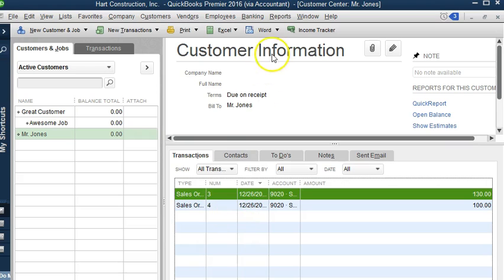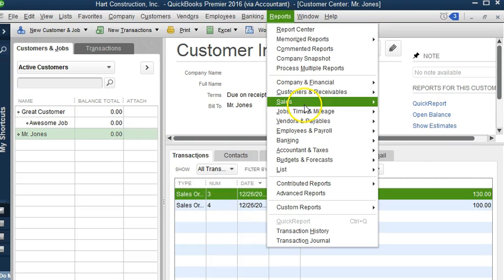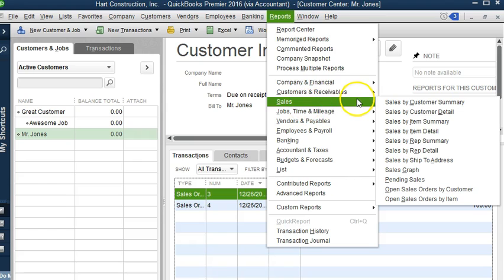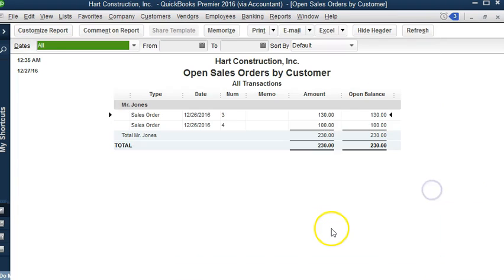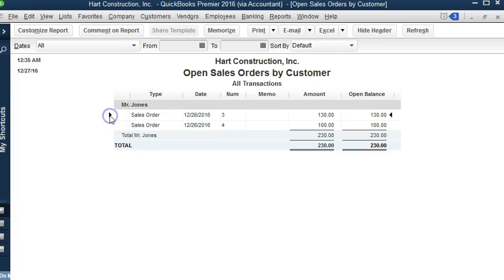For sales orders we can view several reports. If we go to Reports, Sales Orders, we can see Open Sales Orders. This will show us the sales orders that are open for that particular customer.